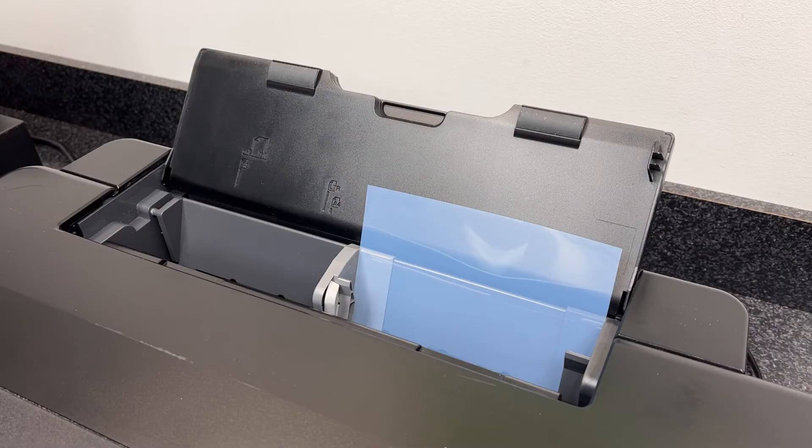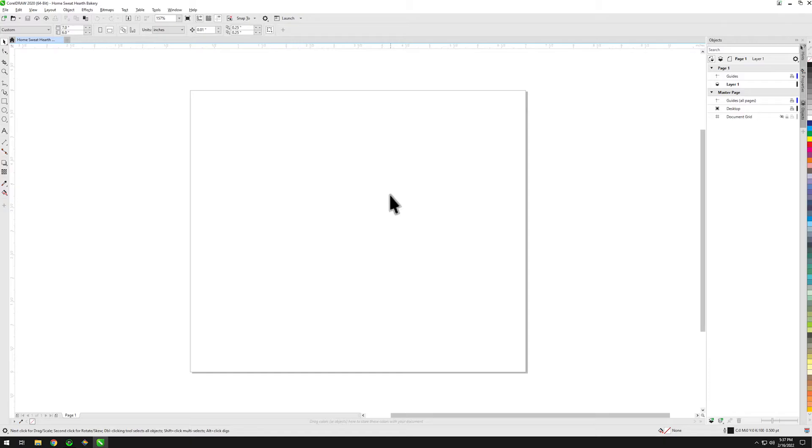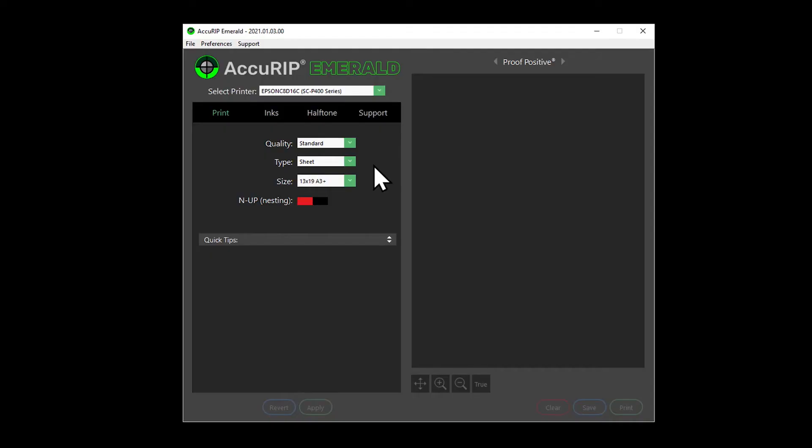Using a right side loading printer, set up an artboard to match the dimensions of your film scrap. Depending on the width and height of that film scrap, choose any sheet media size in Acurip that is larger than those dimensions.